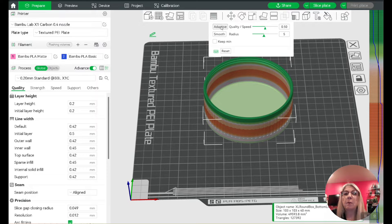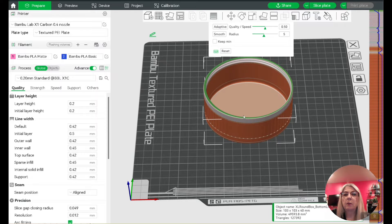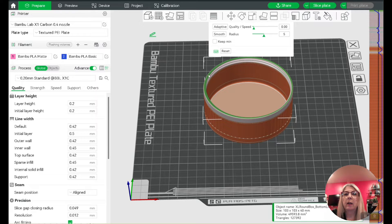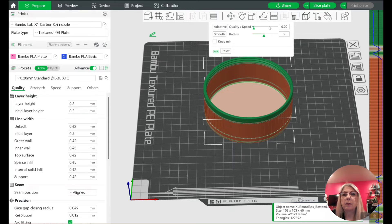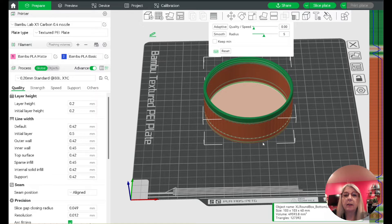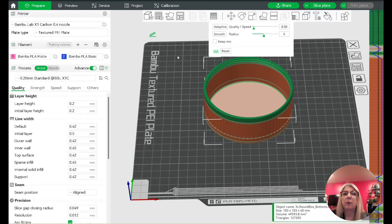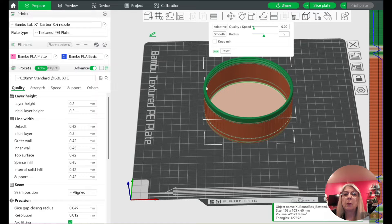I haven't tried the smooth one, but I did use the adaptive one. I actually set it all the way to zero and it turned out really well.